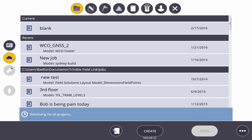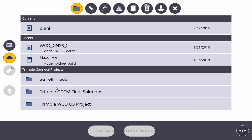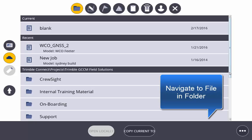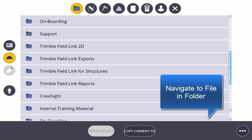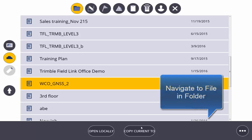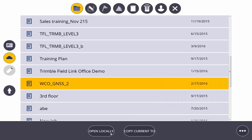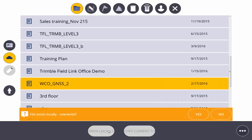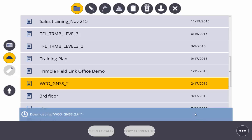Now that we've signed in, we're navigating to our location on Trimble Connect server to the file that we want to download. We're going to open that file locally. We're going to overwrite our existing file to make sure we're using the latest version.